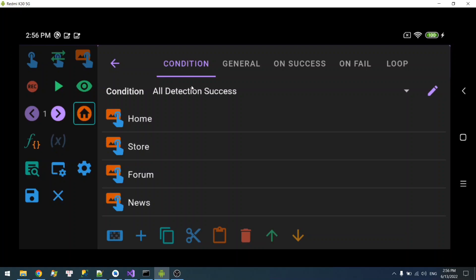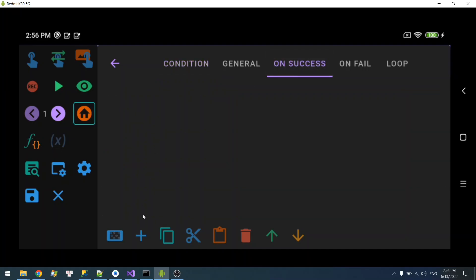Let's take a look at the condition dropdown here. You can see the condition is 'all detection success,' which means all four of these must appear for on-success to run.